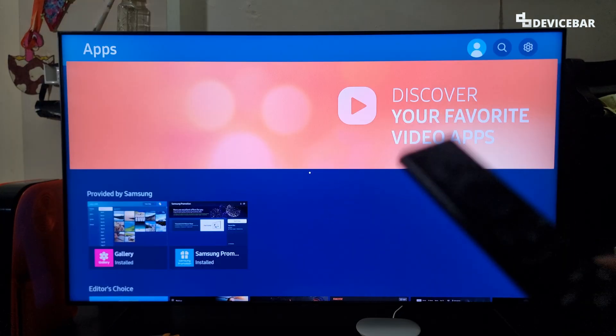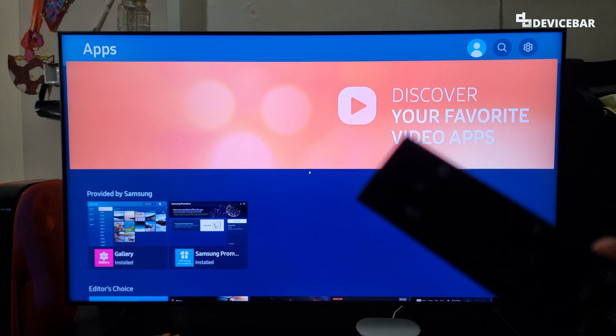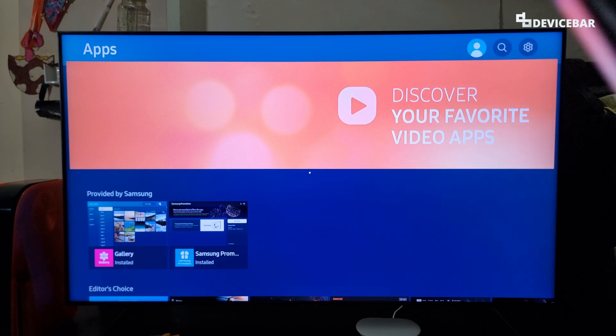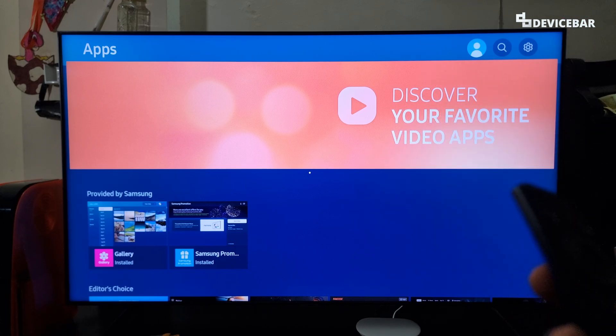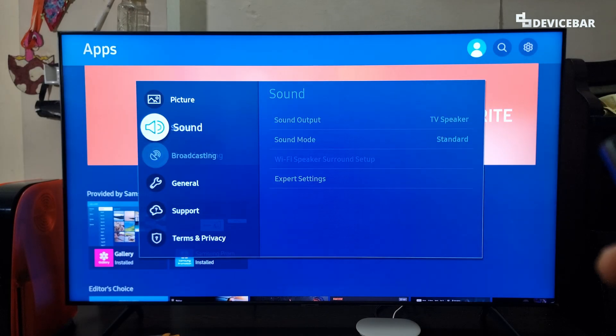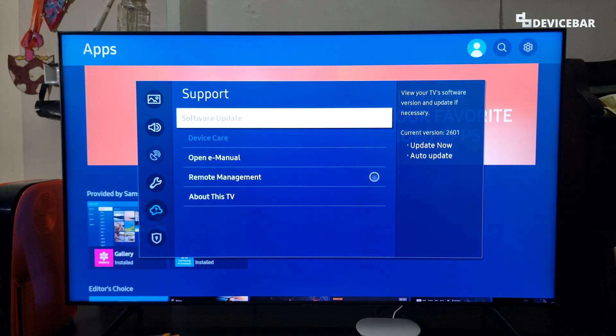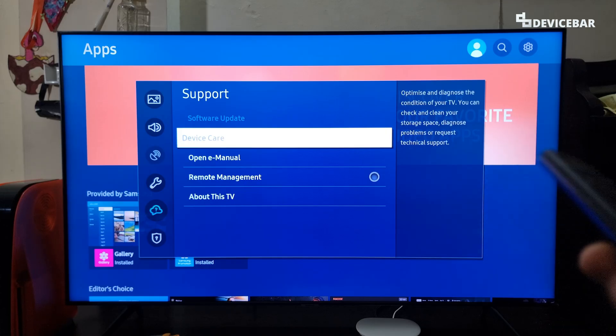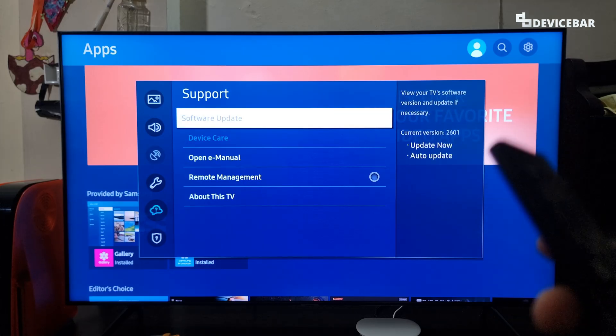And for the fifth method, we can check if we have any software update for the Samsung smart TV. We can go to settings, support, and software update. Just in case if it is grayed out, you can follow the steps I shared earlier.